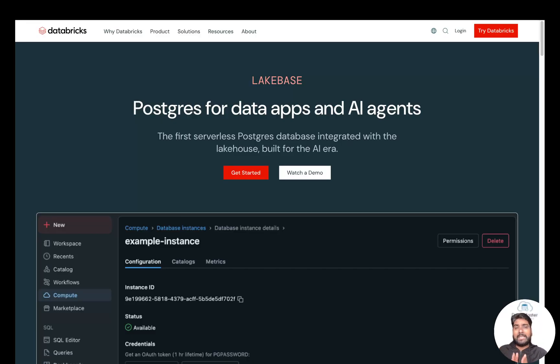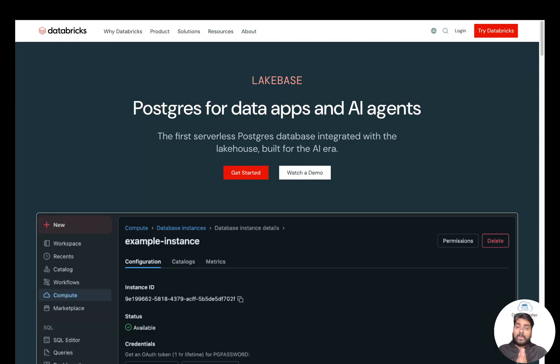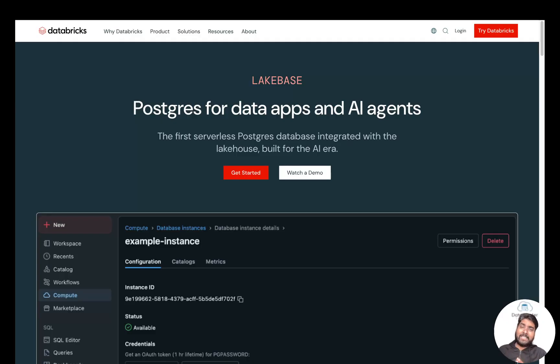Now Lakebase changes the game. It brings low-latency insert, update, and deletes within the same platform called Databricks Lakehouse.